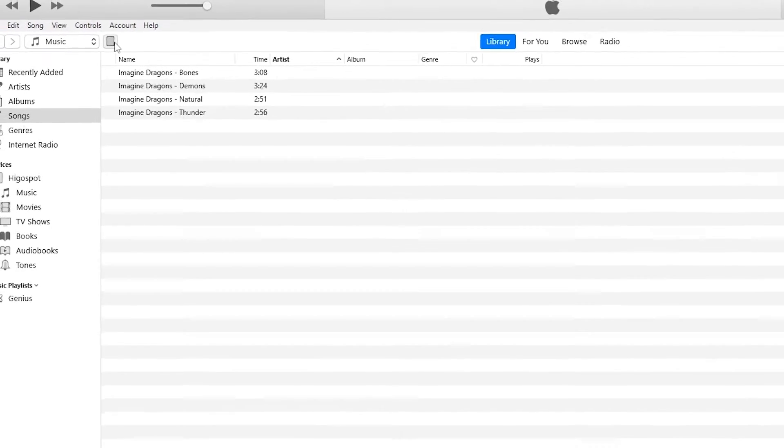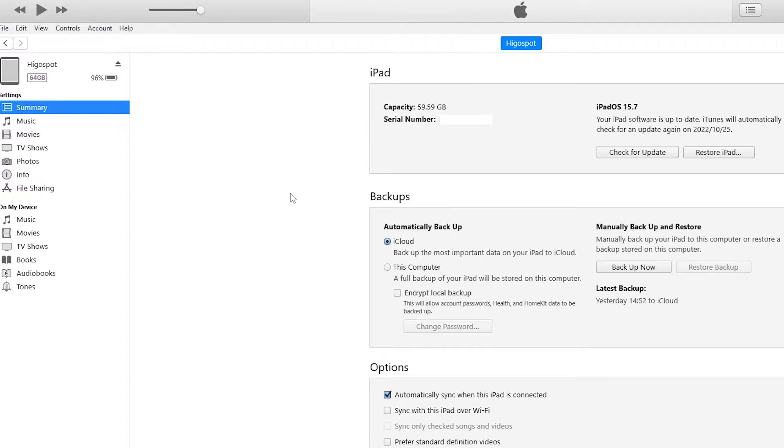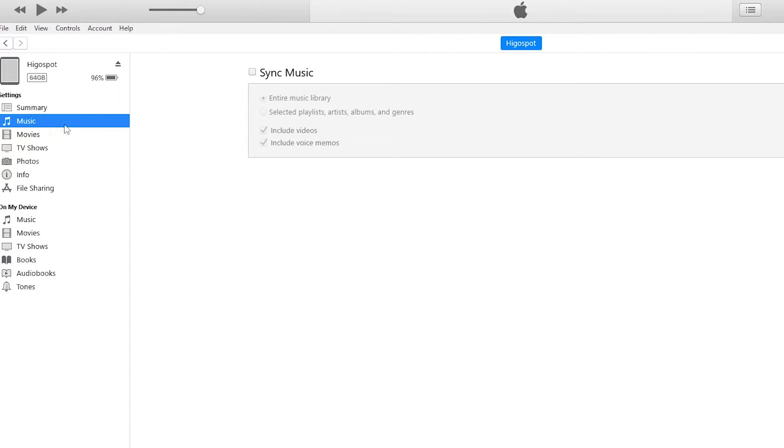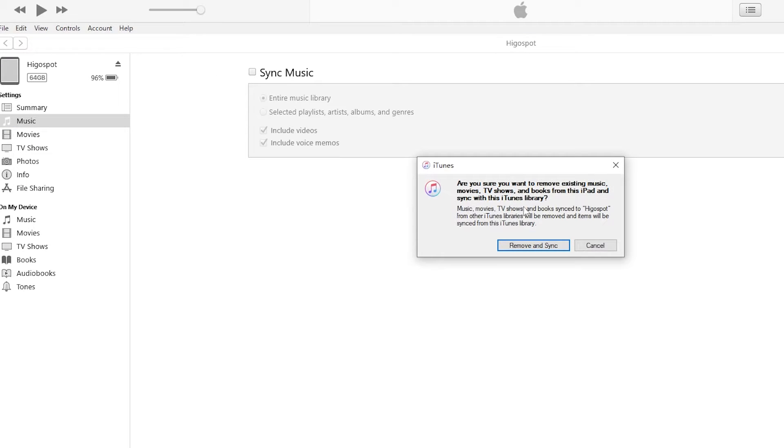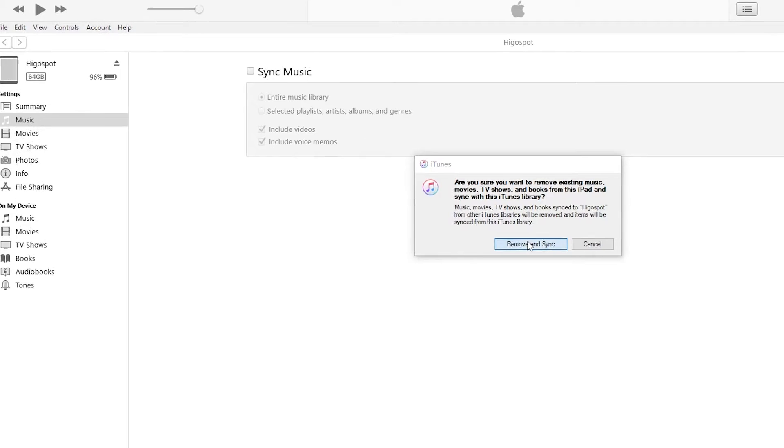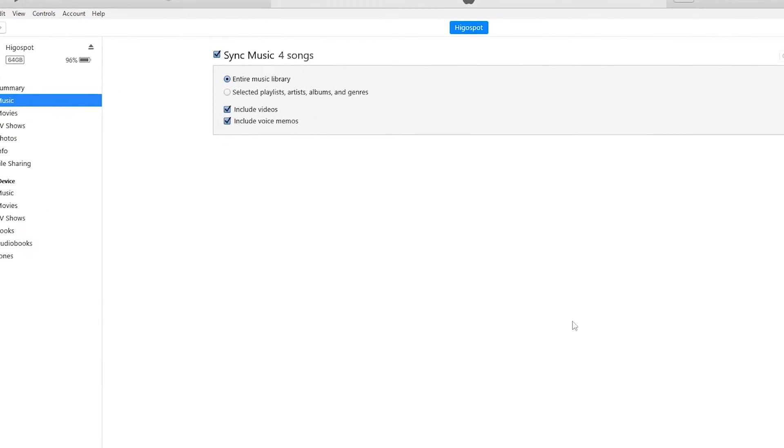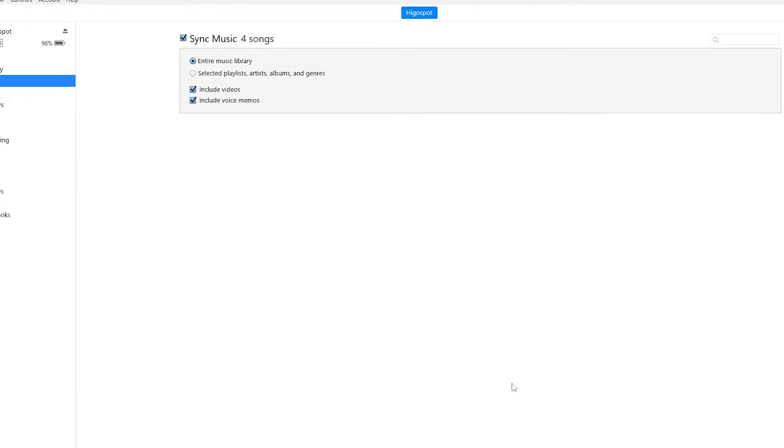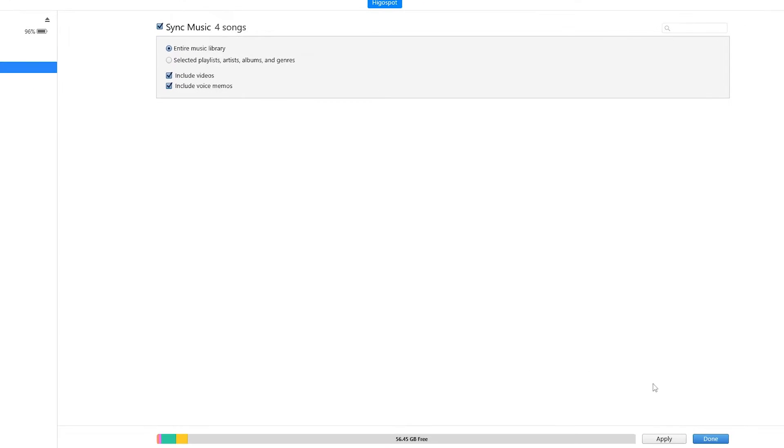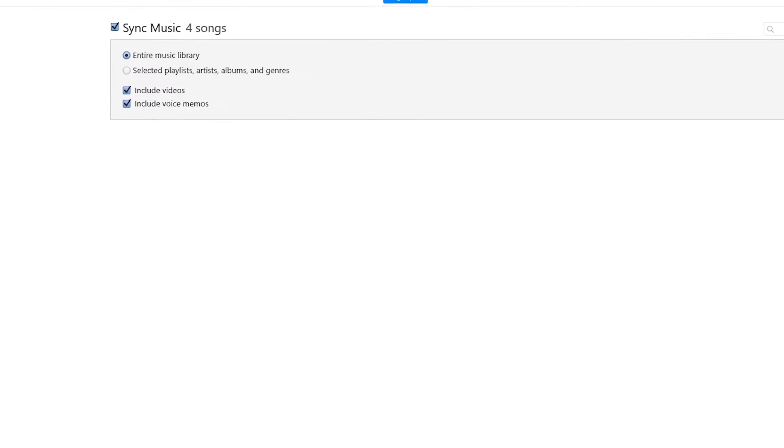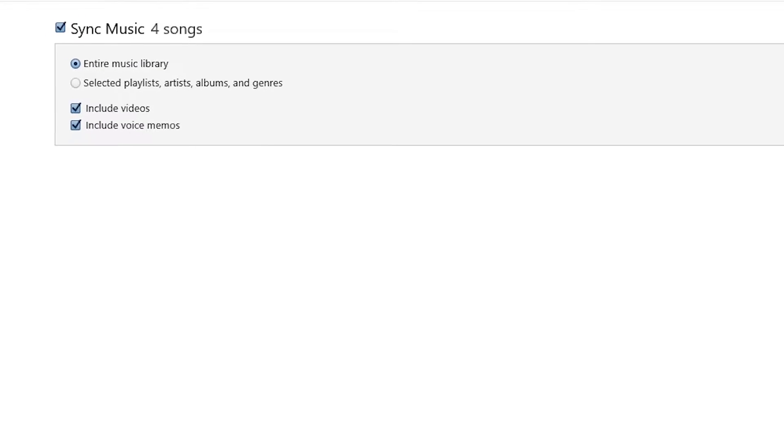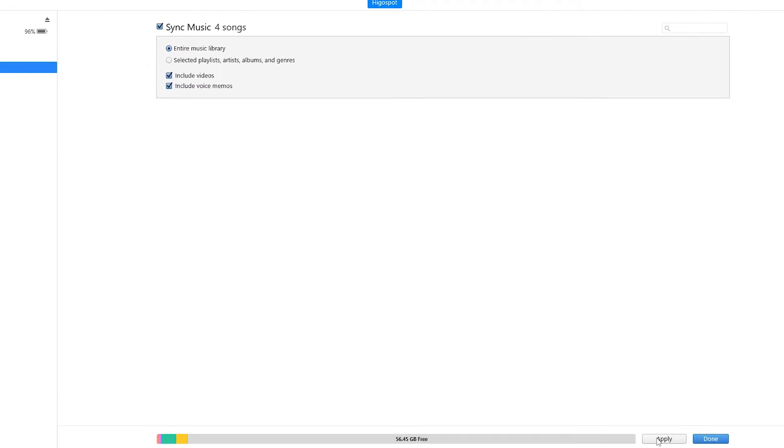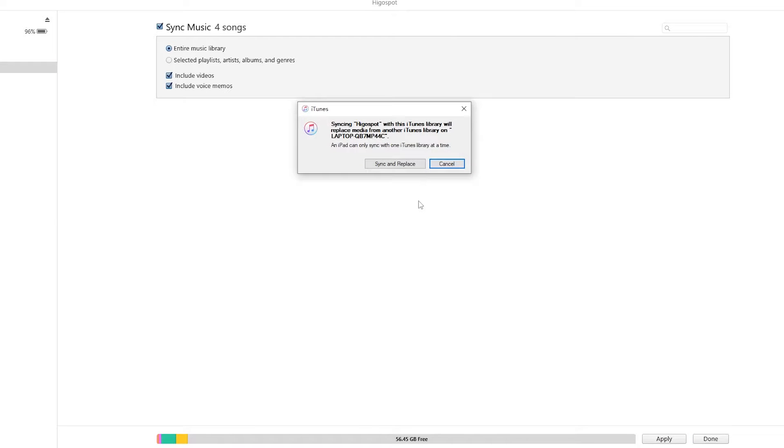And from the left side, under the iPad icon, you can now see the music option. Select it. And then we'll finally reach the sync music option. Now, check the box next to sync music. From here, as you can see, we're able to sync the entire music library from this computer to the connected iPad. To proceed, just click on the sync or apply button to make it start.